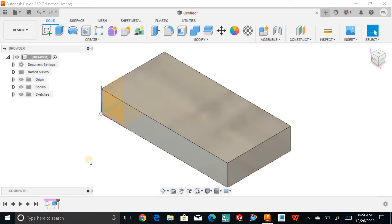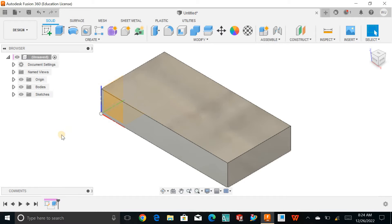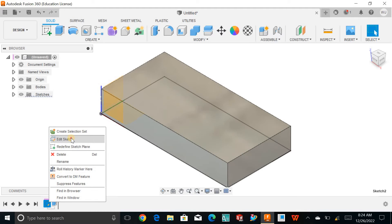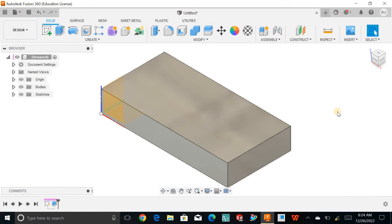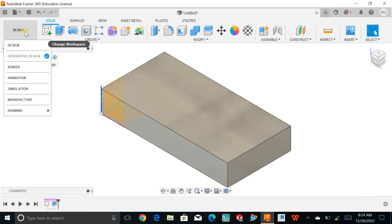Hello and welcome back to my channel. Today let us talk about the CAM setup for the prismatic part inside Fusion 360. I just modeled this part with the help of design mode inside Fusion 360. If you look at the sketch and edit it, you can see the dimensions are 120 by 60, and I made this simple cube with the help of 3D design inside Fusion 360.